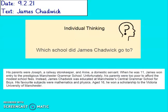So our first individual thinking question: which school did James Chadwick go to? This is the paragraph where we will be able to find the answer to this question. Pause the video, answer the question and then unpause for us to discuss.